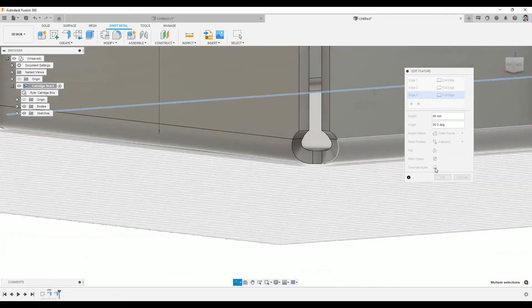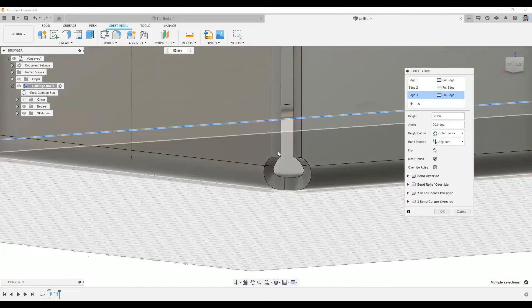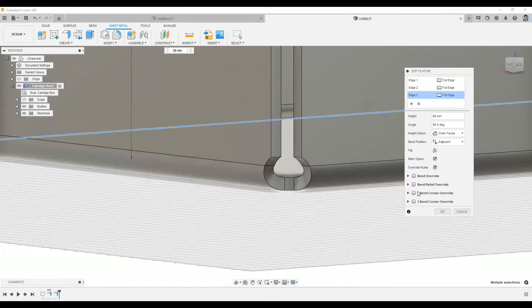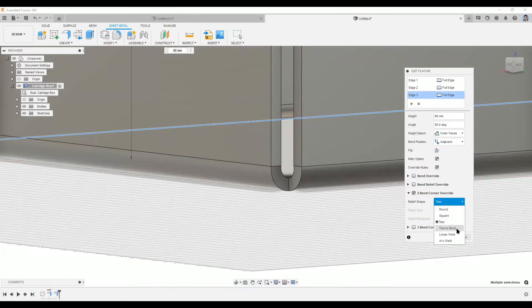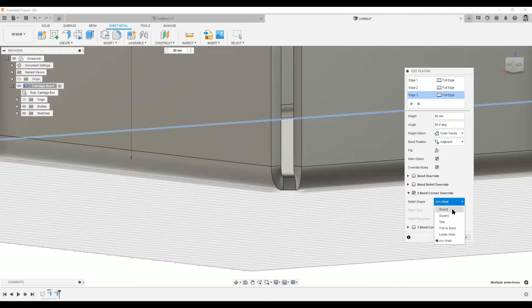For example, if I go back on my features and override the rules, I can use these two-bend corner overrides and choose other relief shapes — square, round, or others. In this case, I'll just leave it as default.